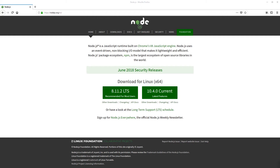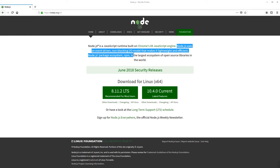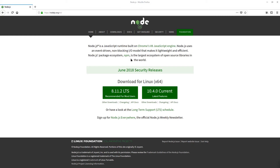Before I start coding, let's take a look at how Node works. If you take a look at Node's description on its website, it says that Node uses an event-driven, non-blocking I/O model. Let's take a look at what that means.